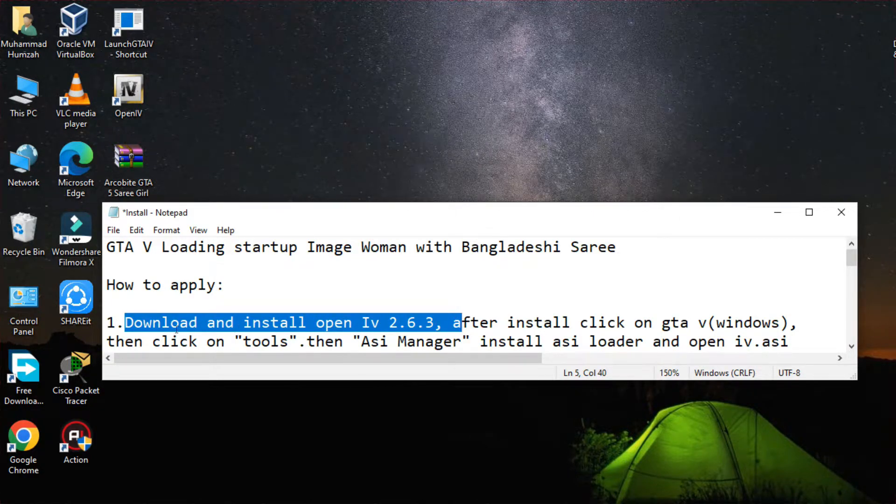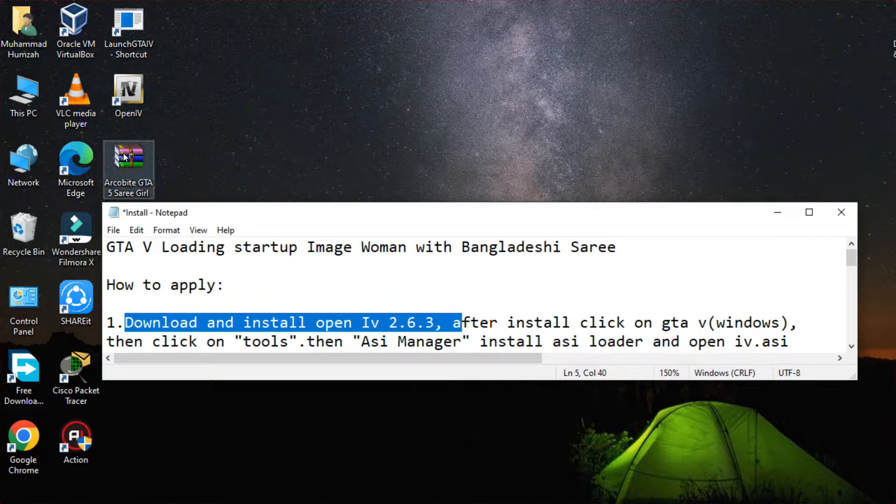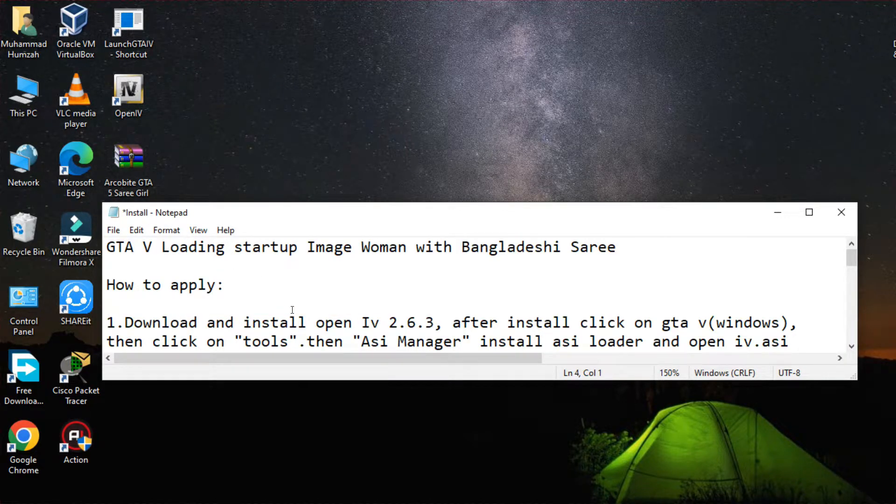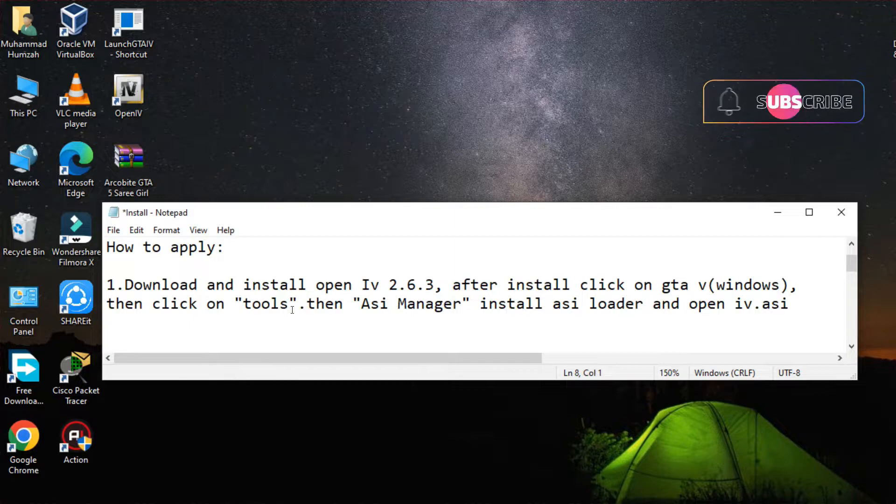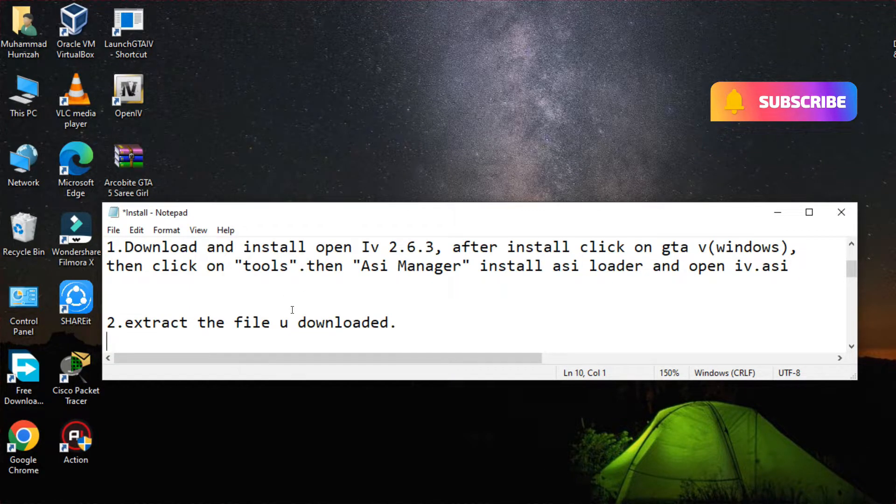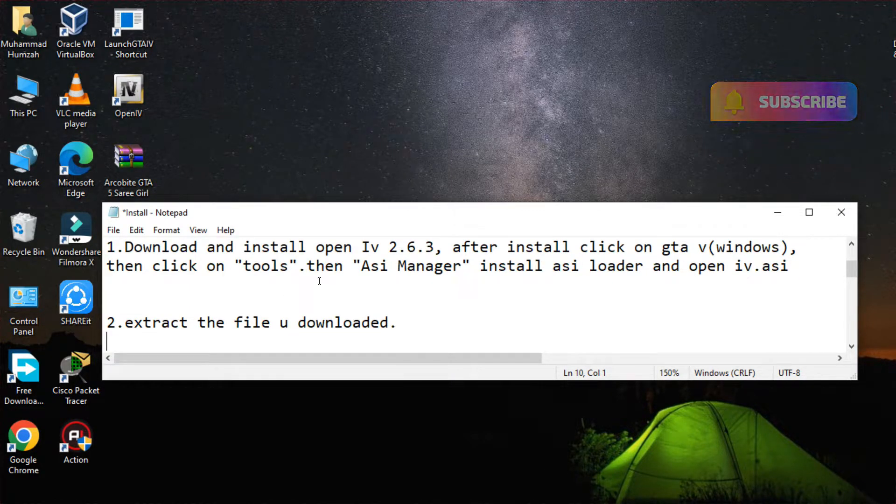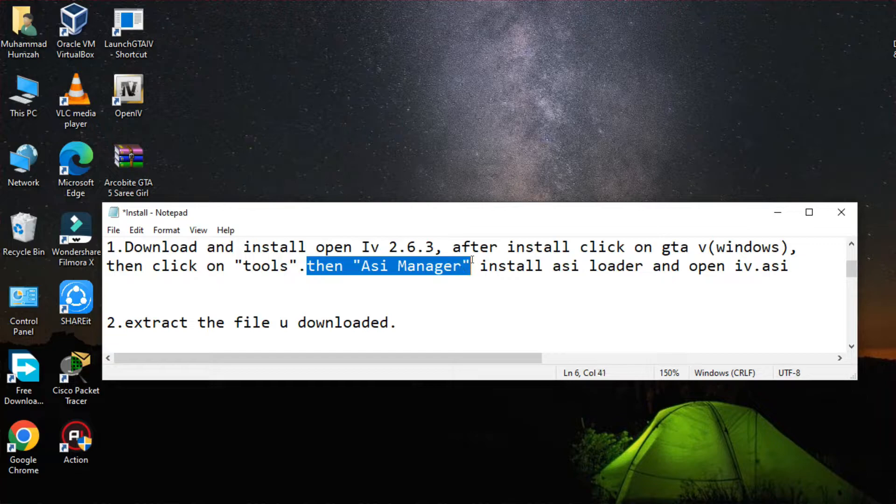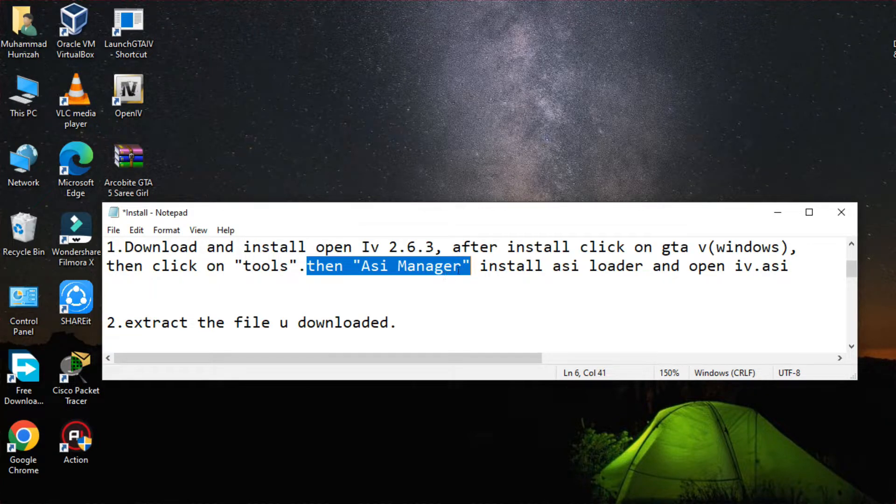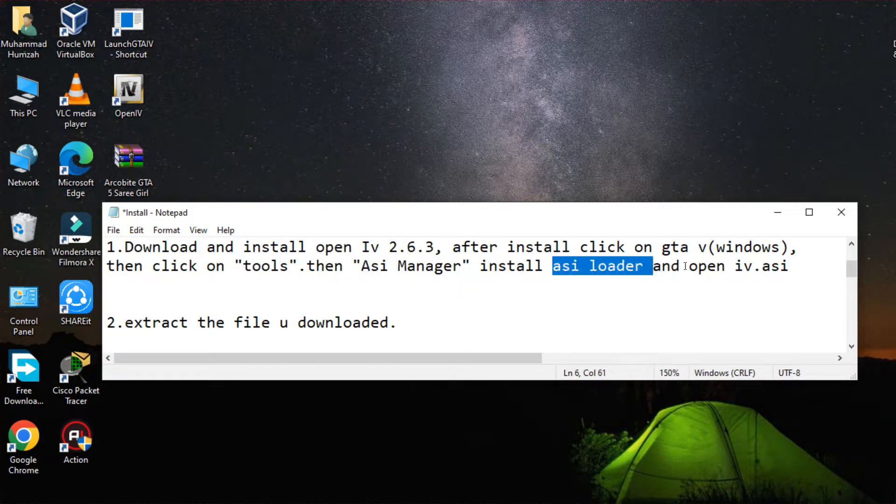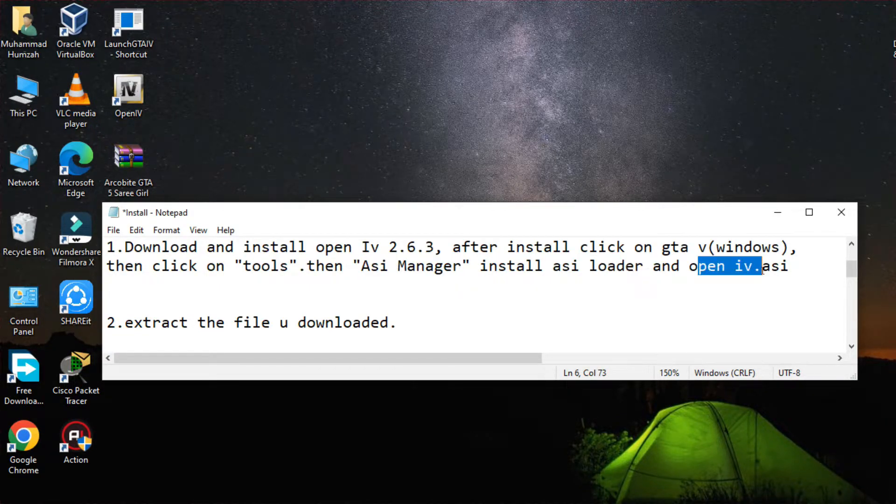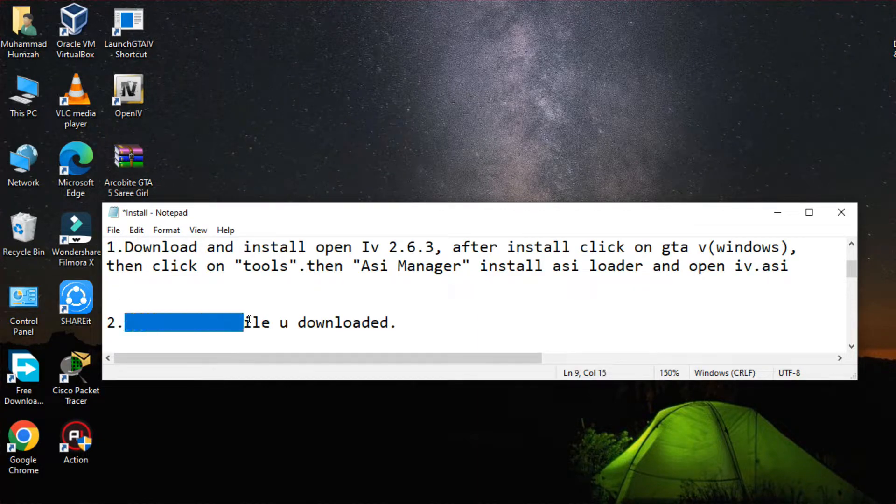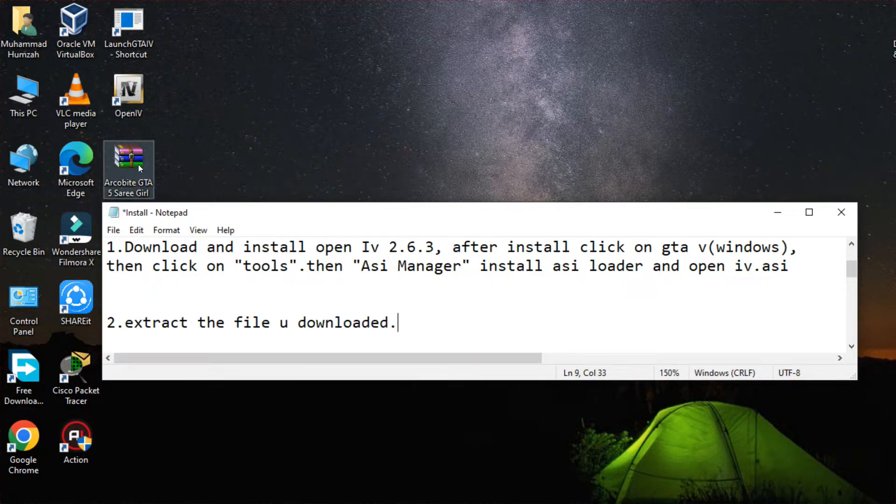We want to set up the Bangladeshi saree theme. To apply, you have to download and install OpenIV 2.6.3, then you have to install the ASI Manager through the OpenIV menu. After loading it, open the ASI.